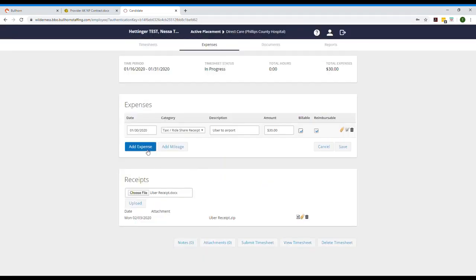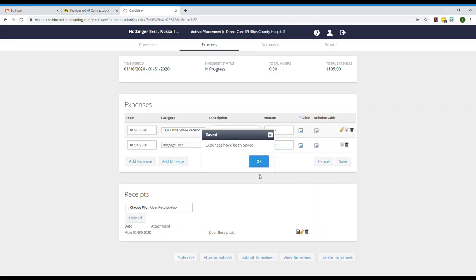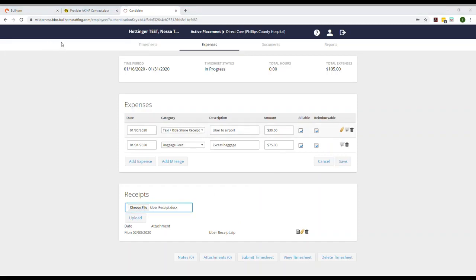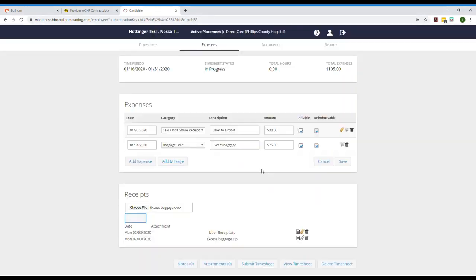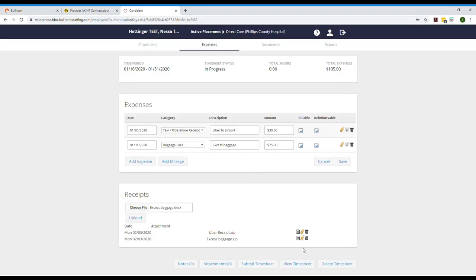Now we'll do one more. This time let's say it was an excess baggage fee — those happen a lot on Alaska seaplanes and they'll run you about $75. Again we hit Save. Now that we have it we'll need to select a receipt, hit Upload, and again click on the little paperclip. Make sure that it's connected to the correct expense and hit Save. Once you have a linked expense the paperclip icon will turn gold. Once all of your paperclip icons are gold you know that everything's done and ready to go. At the top corner you can see your total expenses connected to the one timesheet.